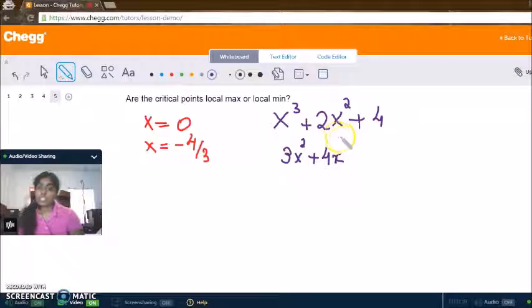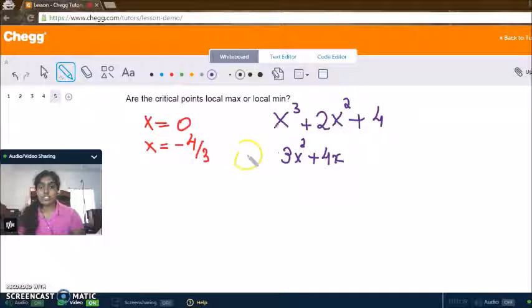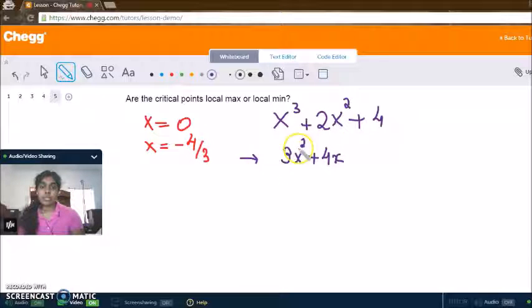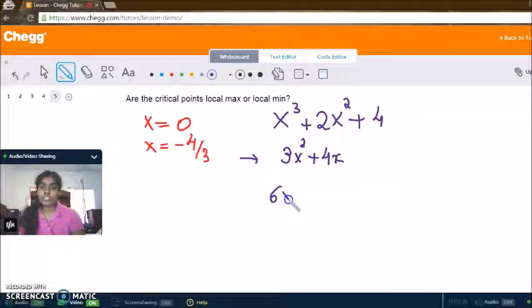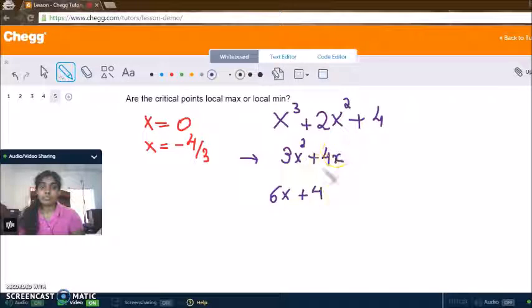To calculate the second derivative, all you have to do is take the derivative of the derivative. We take down the power and multiply it by the coefficient, then the power gets subtracted by 1. So 2 minus 1 is 1, x just stays there, and then we get plus 4. So the second derivative is 6x plus 4.